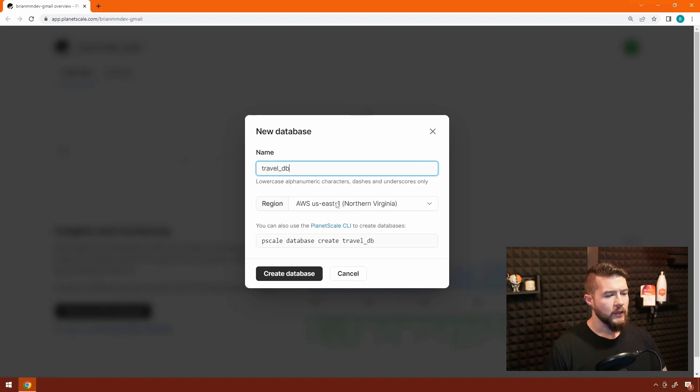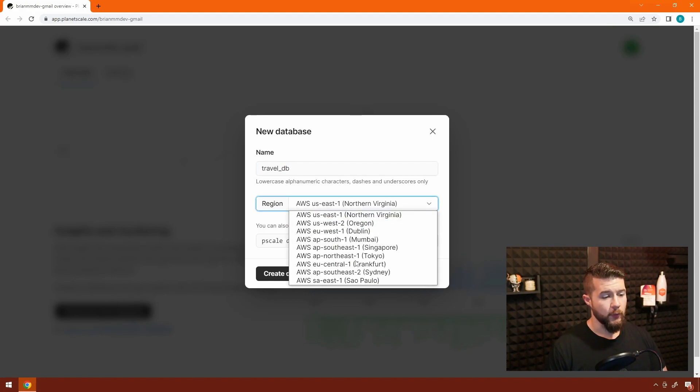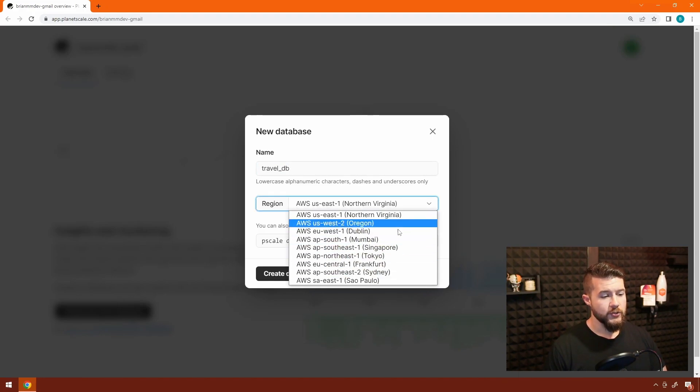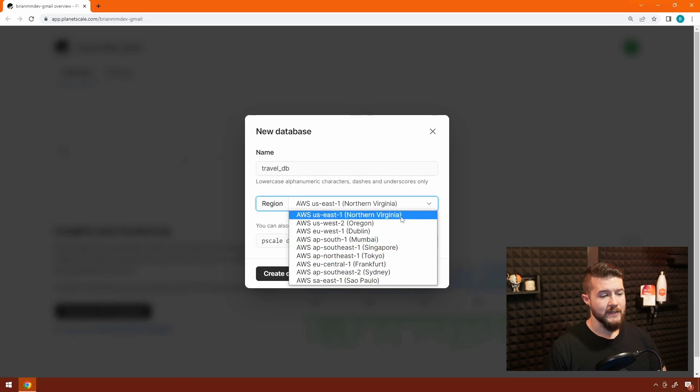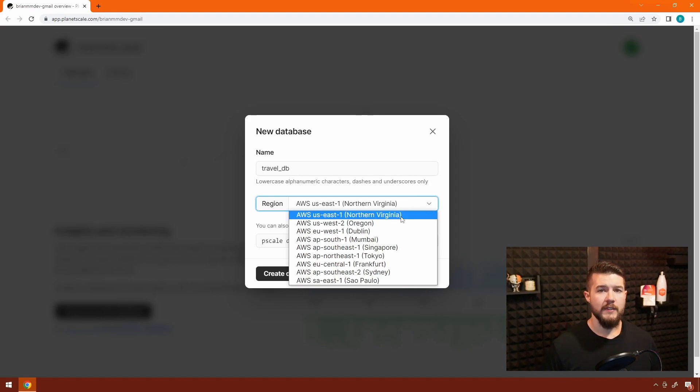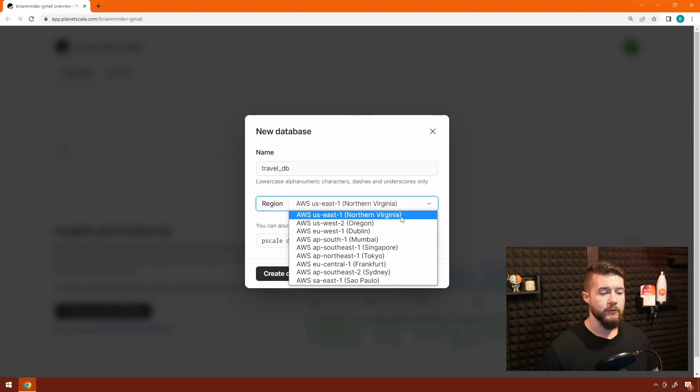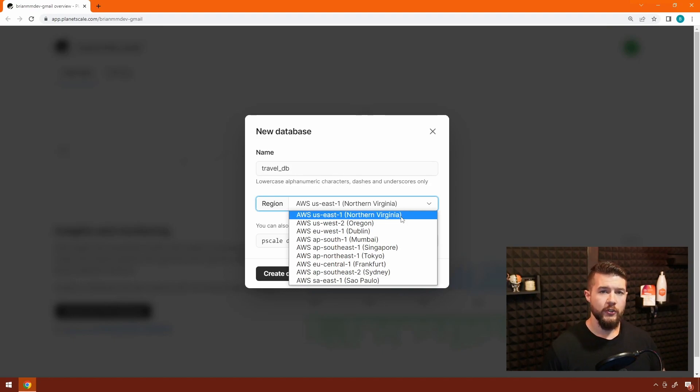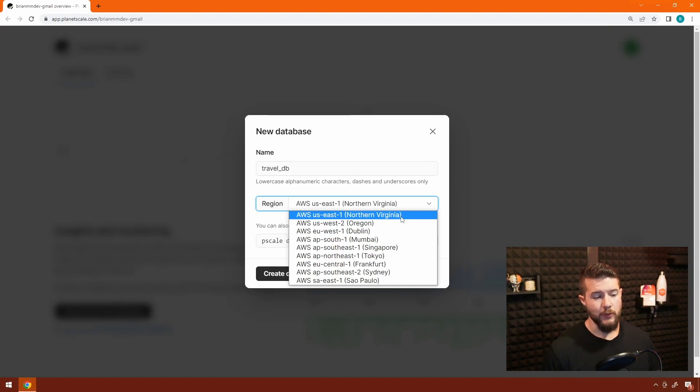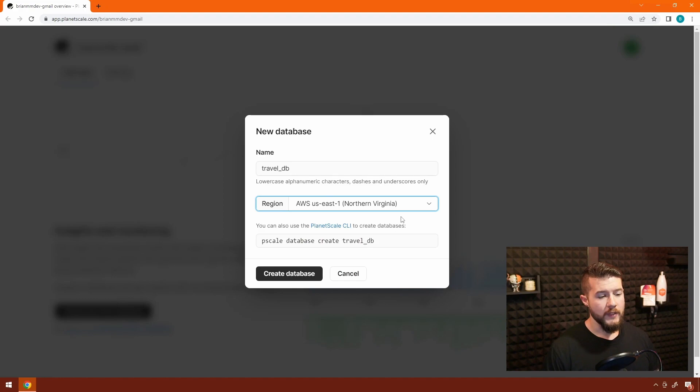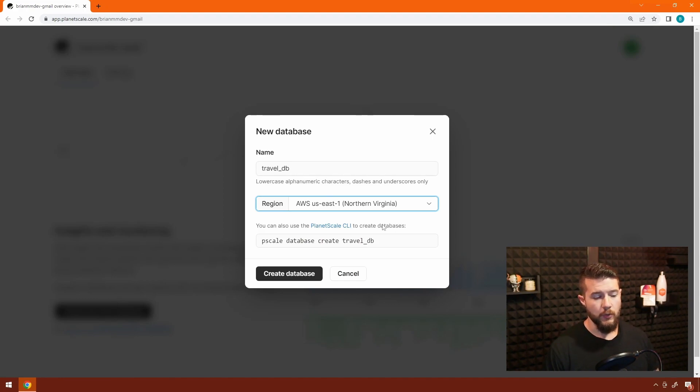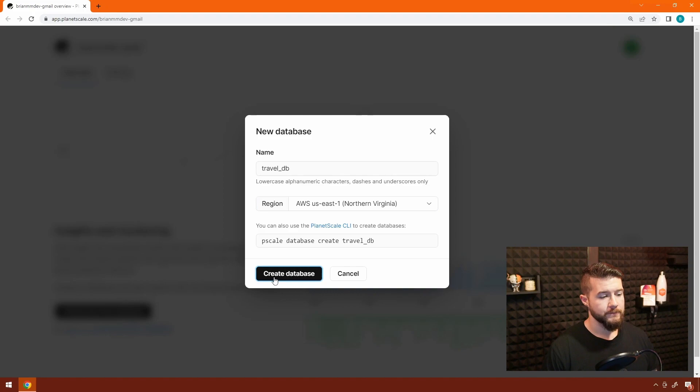And then you'll also notice there's a dropdown here for selecting a different region. You can scroll through these different regions. And by selecting something besides the default of Northern Virginia, you can place your database in different geographical locations around the world. If you're building something for a production system, the closer your database is to the user, the faster the response times are going to be. We're going to stick with US East 1 or Northern Virginia just for the sake of this tutorial. And I'm going to go ahead and click Create Database.